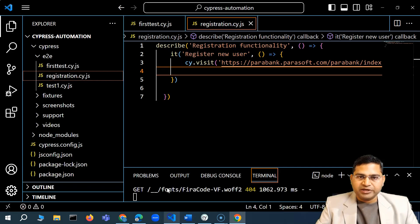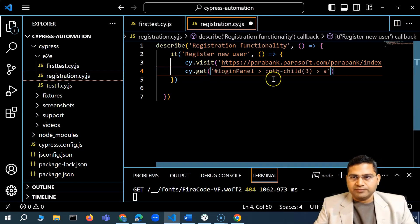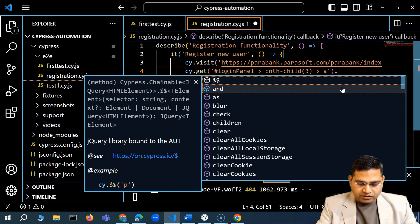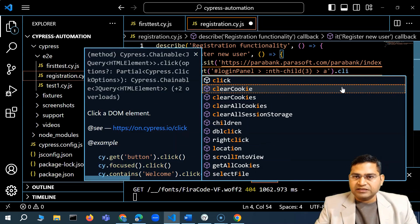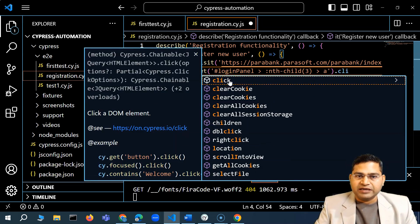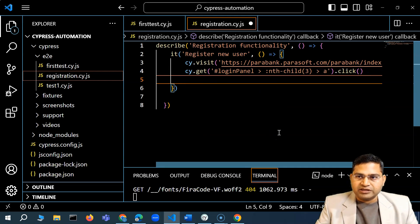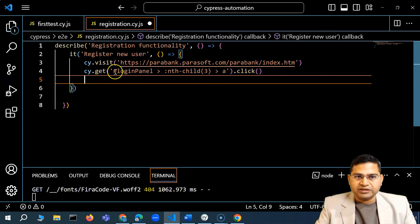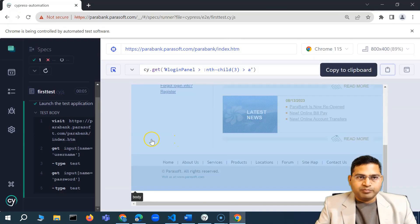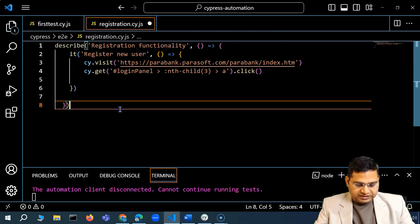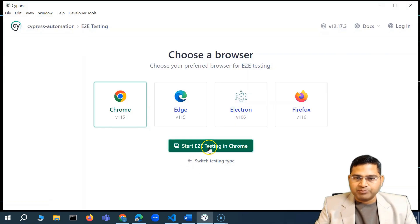I'll copy the locator from the Selector Playground and use it in my script. To click the register button, I'll chain the .click() method — you can see that typing 'click' shows the click method in autocomplete. As soon as this click happens, the page will reload. I'll save the registration script and run the test again.